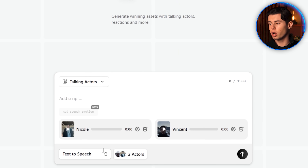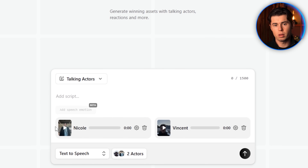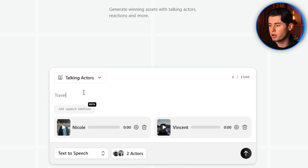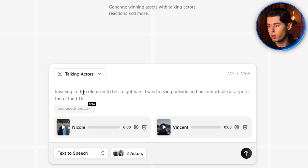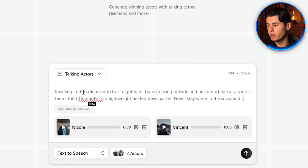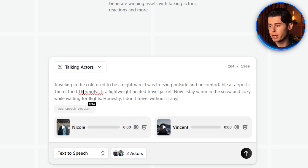For this demo, I'll stick with text-to-speech and type in my script: 'Traveling in the cold used to be a nightmare. I was freezing outside and uncomfortable at airports. Then I tried ThermoPack, a lightweight heated travel jacket. Now I stay warm in the snow and cozy while waiting for flights. Honestly, I don't travel without it anymore.'